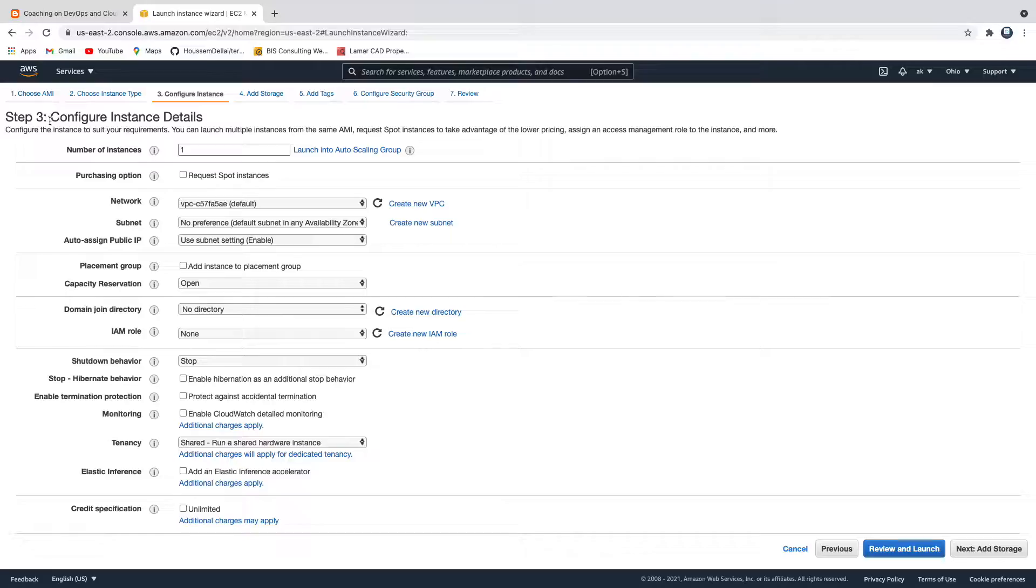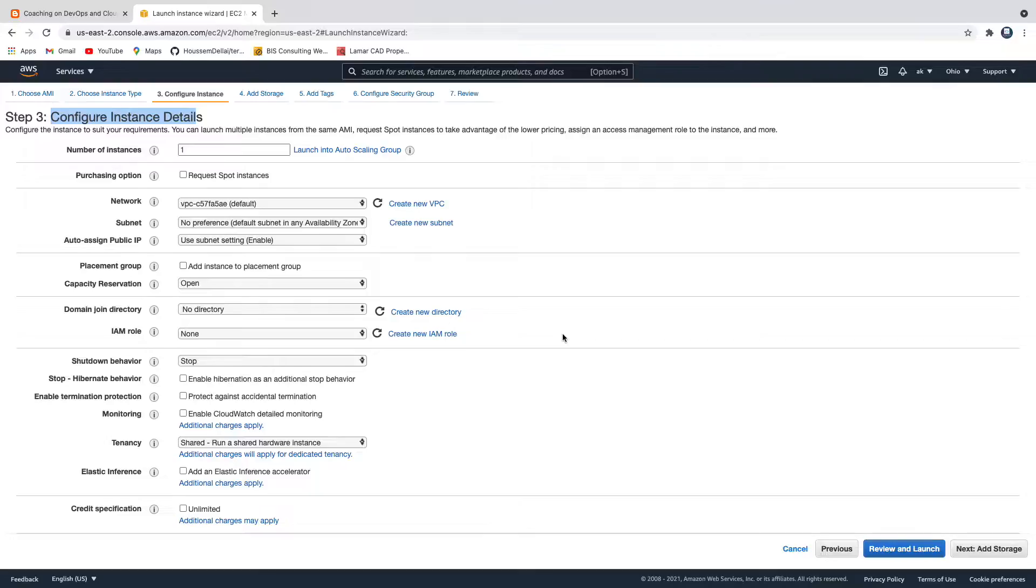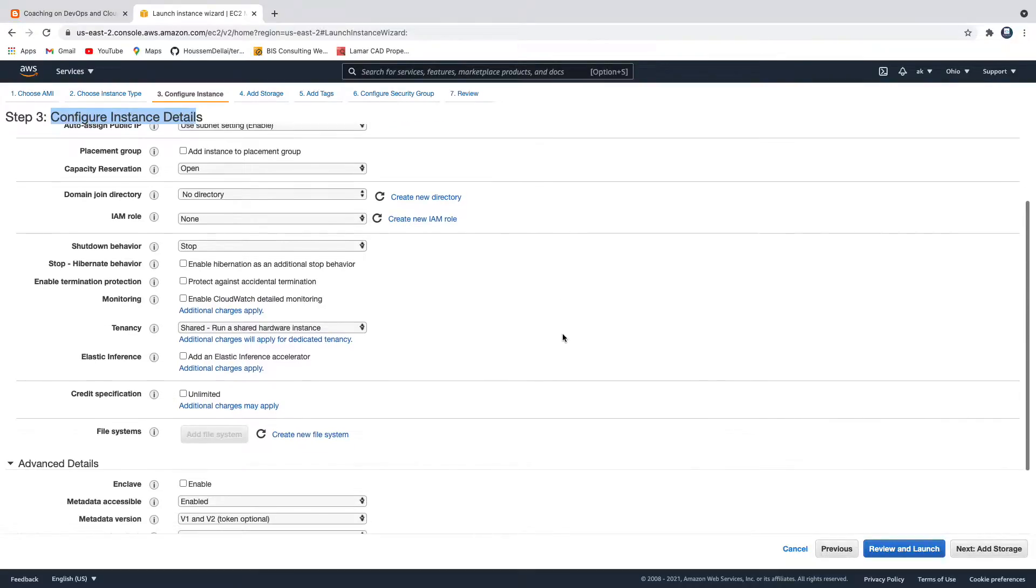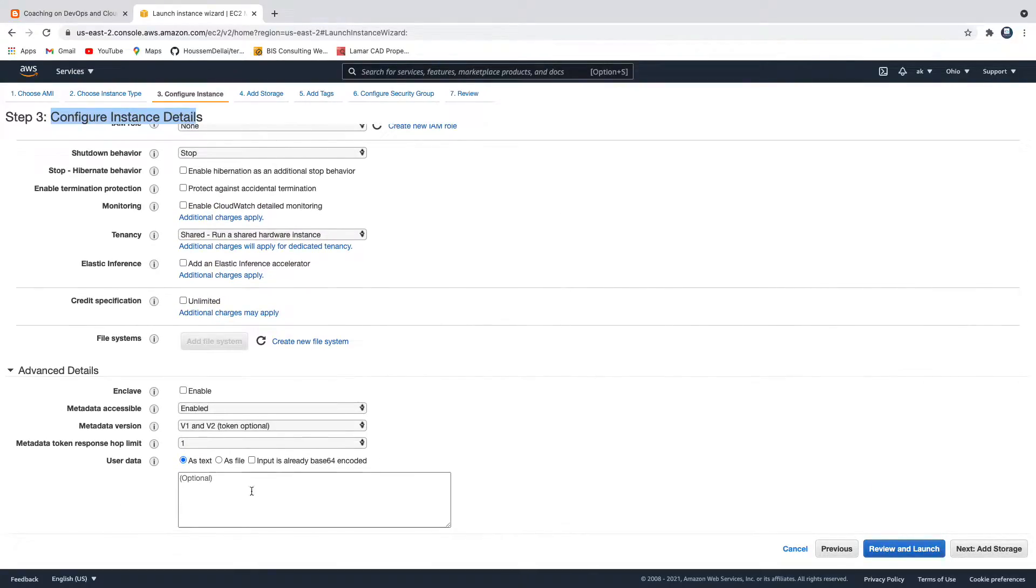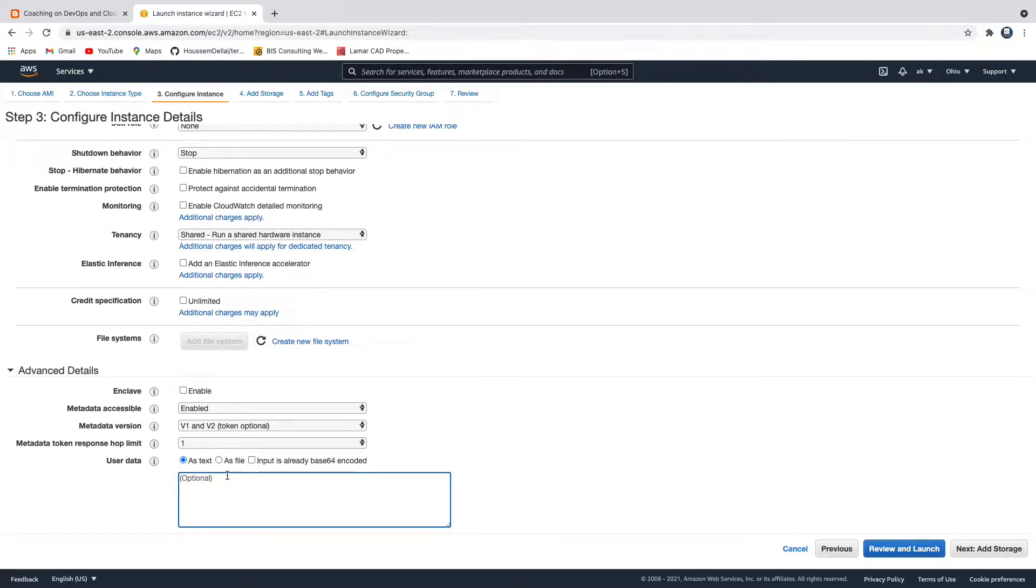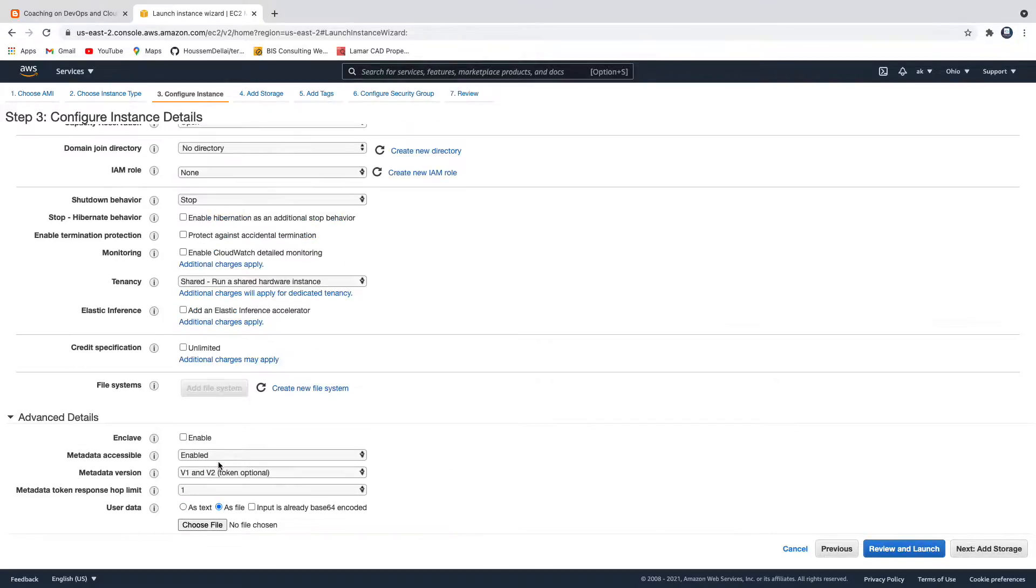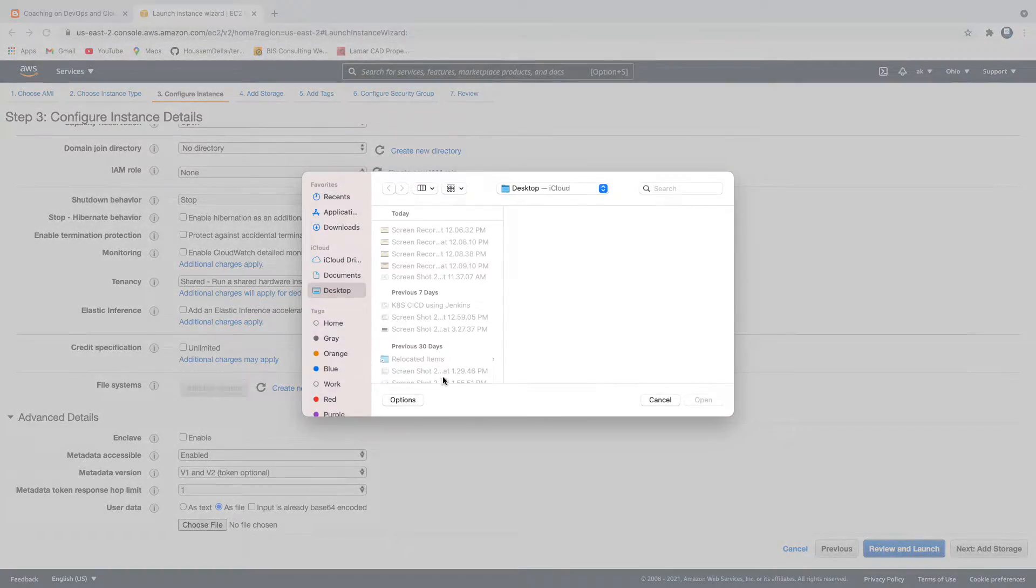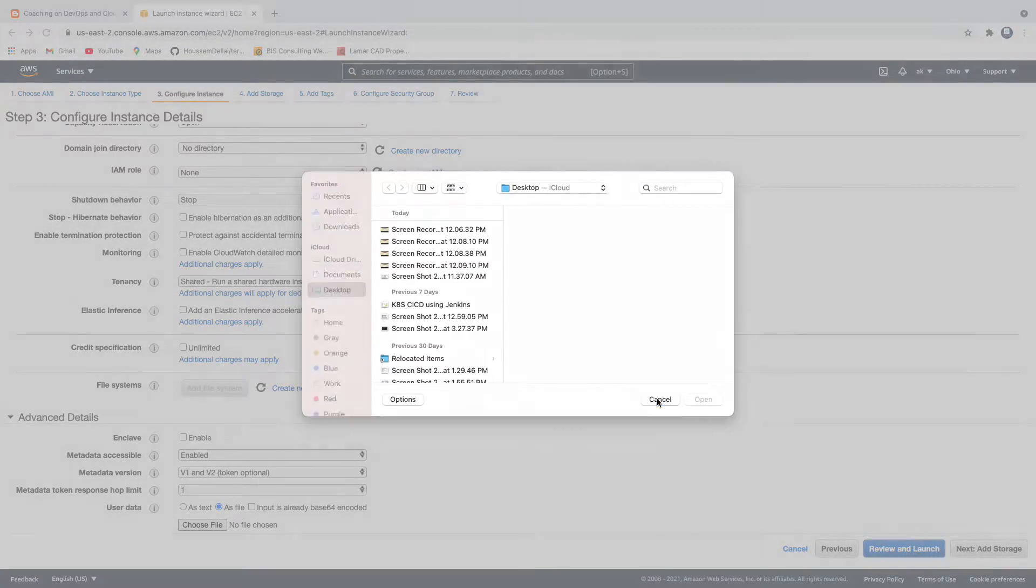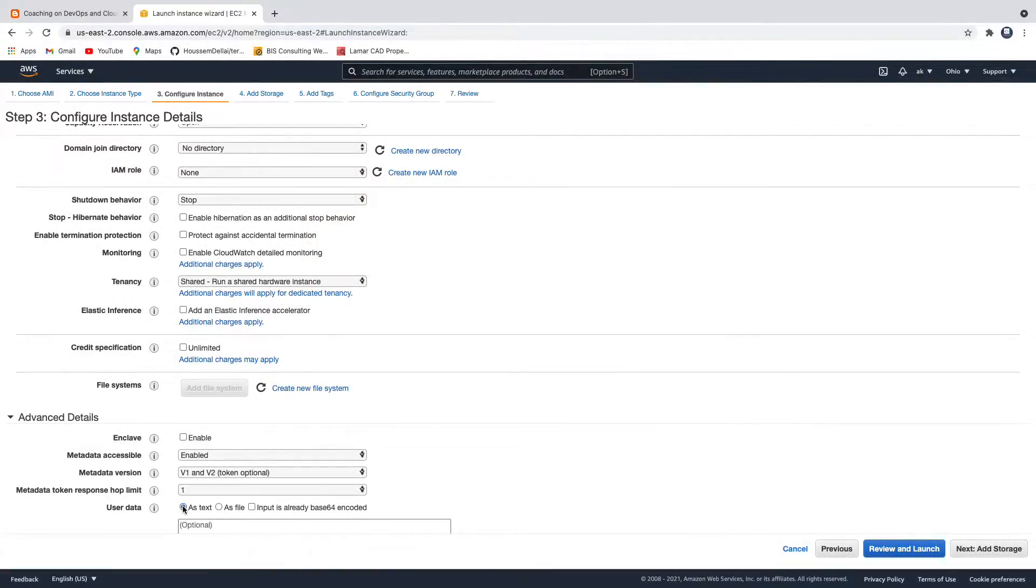In step number three where we are going to configure instance details, I'm going to go with all the default settings. If you just scroll down, this is where we can pass the user data. You have two or three options - you can also store that or create a file and pass it, but I don't want to do that. I want to use this option where I can just feed in the script.